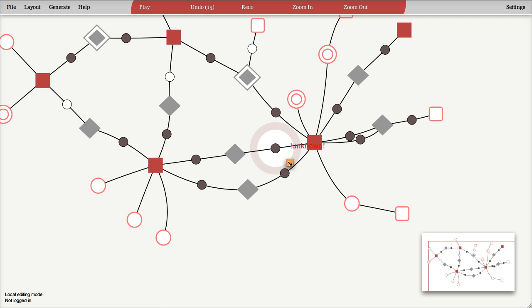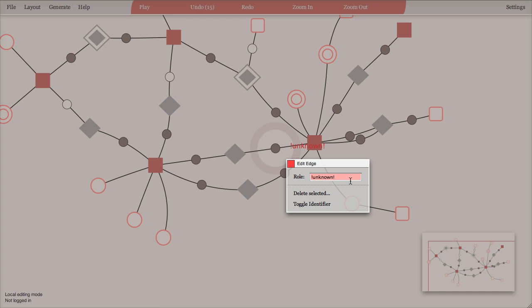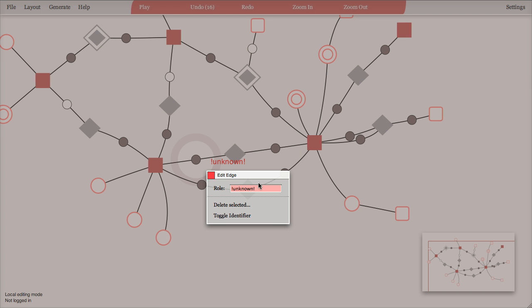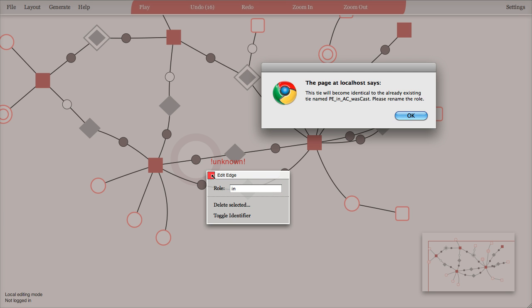So if I, in this case, have the same roles, was cast, and I change this role to in, then I get the error message again, saying that there is already a tie named this way.